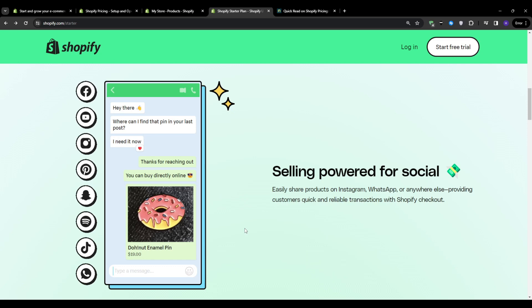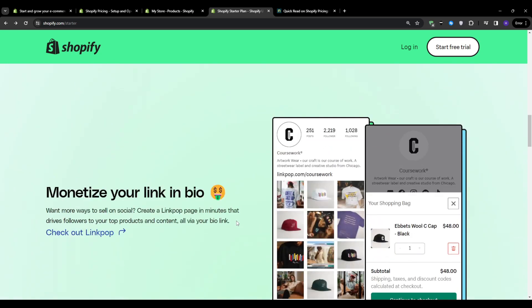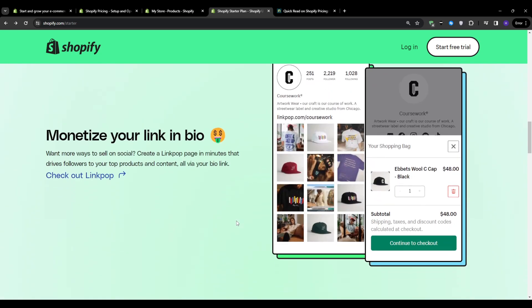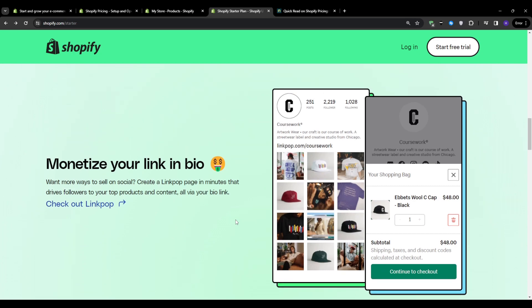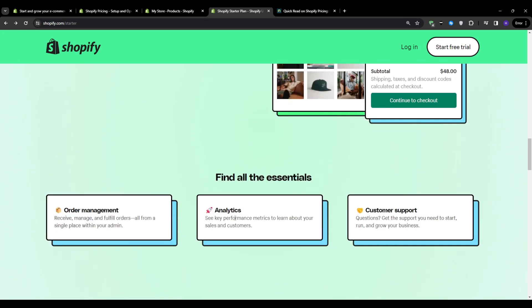Another feature is the access to a diverse range of customizable templates. Those templates are not only visually appealing, but also designed to enhance the professionalism of your online store. Within a few clicks, you can transform your store's appearance to align with your brand's aesthetics, giving you a major competitive edge in this crowded e-commerce landscape.